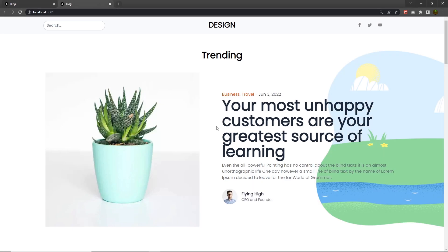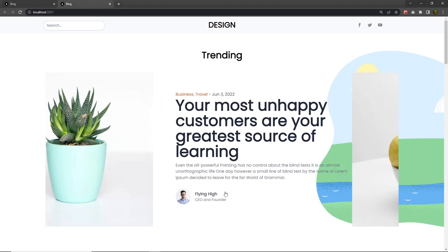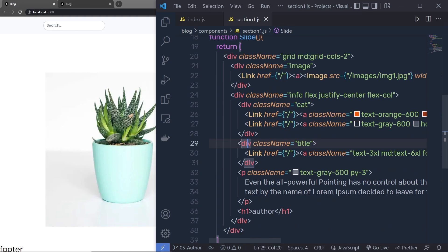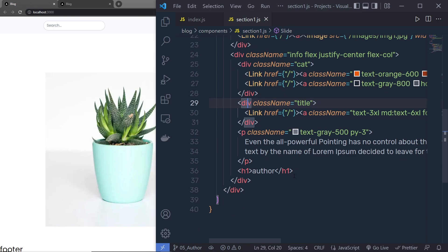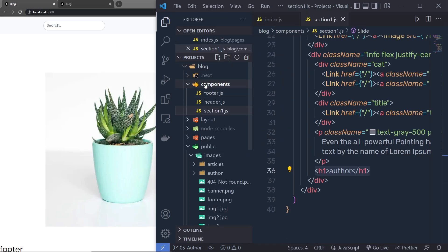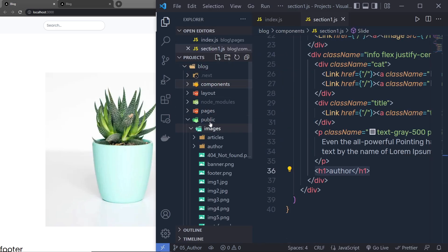Let's take a look at how we can create this author in our blog. I'm going to go back to Section One, and right down here you can see we just added an h1 heading tag to display the author name. Instead of this h1 heading tag, I'm going to create a new component and put that component in its place.